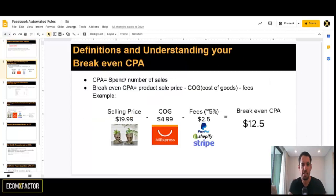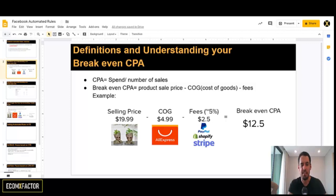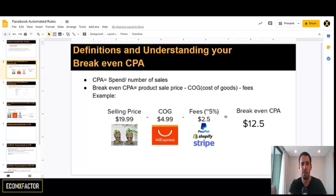A few definitions I want to clarify before we go into creating the automated rules. First, CPA — CPA is the amount of money you spent on ads divided by the number of sales you've had. So let's say I spent $40 on Facebook ads and I had four sales. Then my CPA is $10.